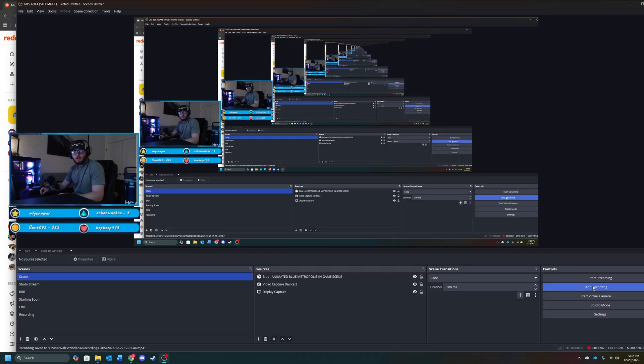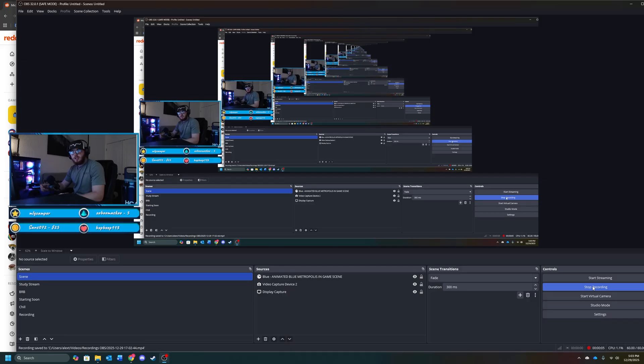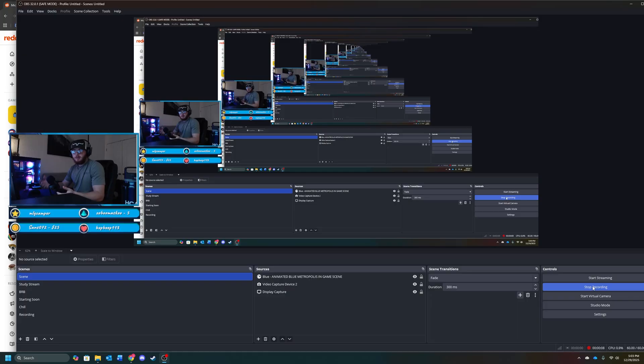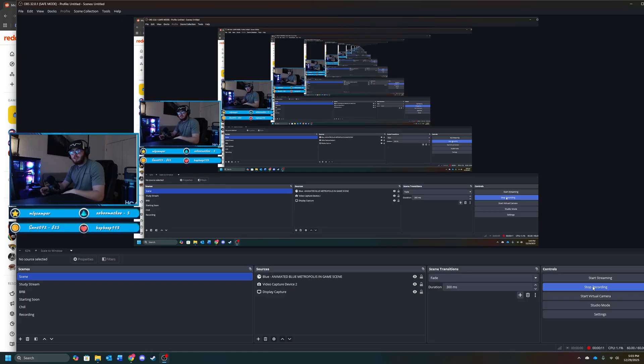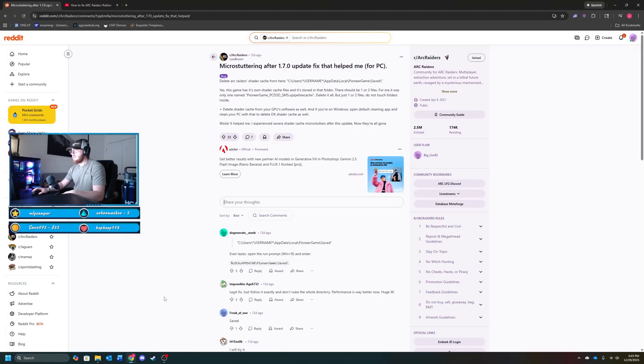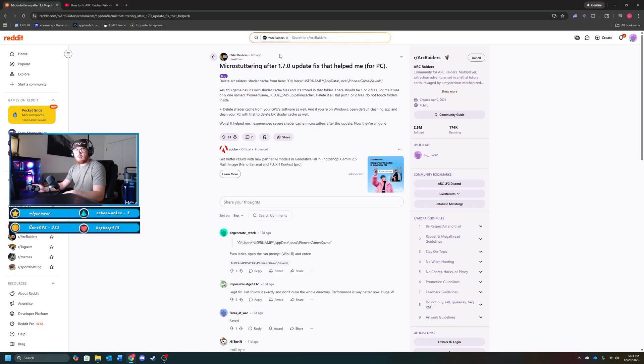What's going on guys, camping on clouds here, welcome back to a brand new video. Today I'm going to be showing you guys how to fix your Arc Raiders. There seems to be a new wave of stuttering and performance issues after the Cold Snap update. I was looking on Reddit for a solution and this guy Lowbrown posted one which I think might be able to help you guys out.